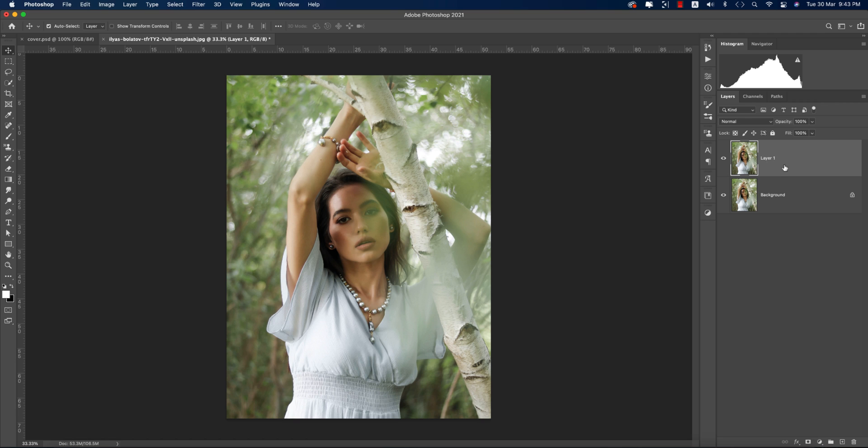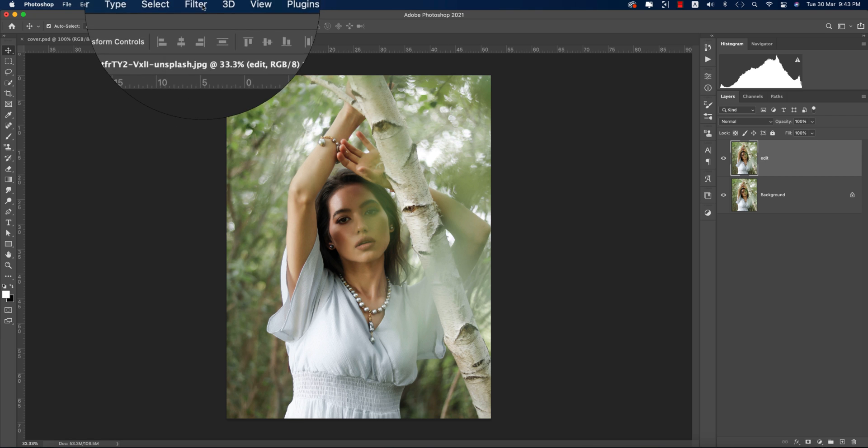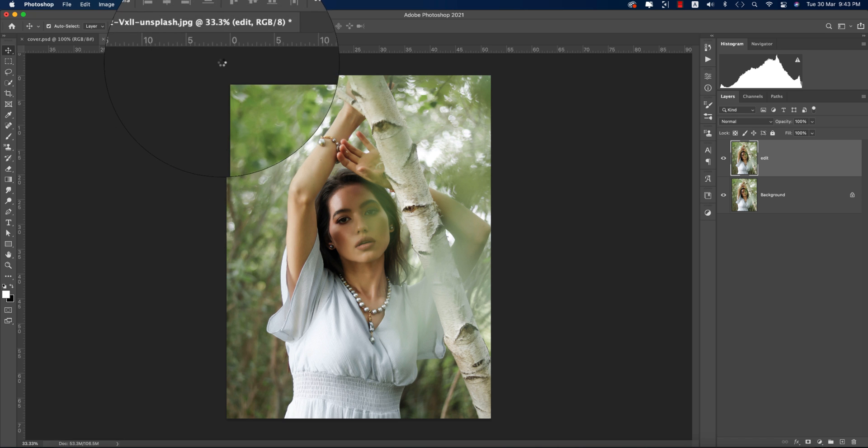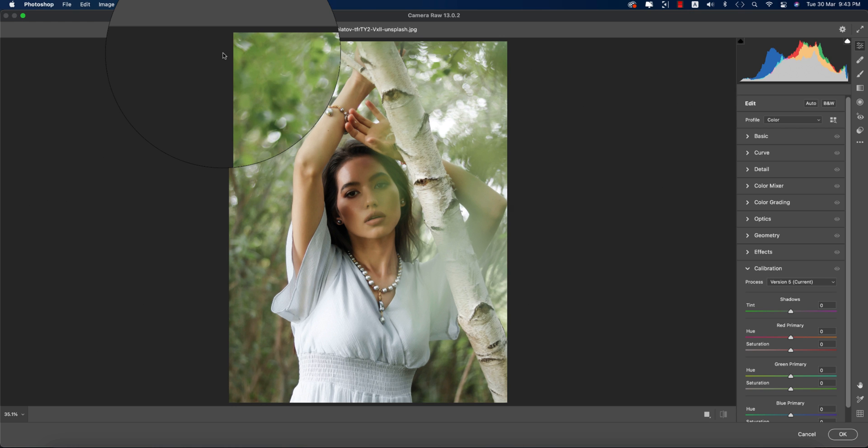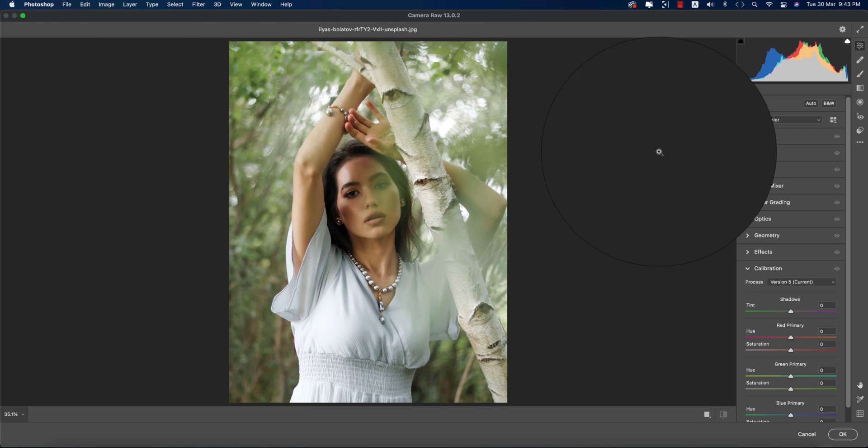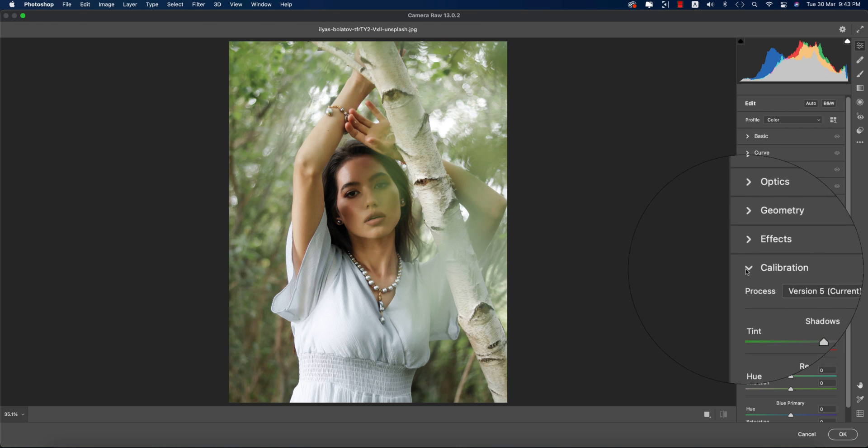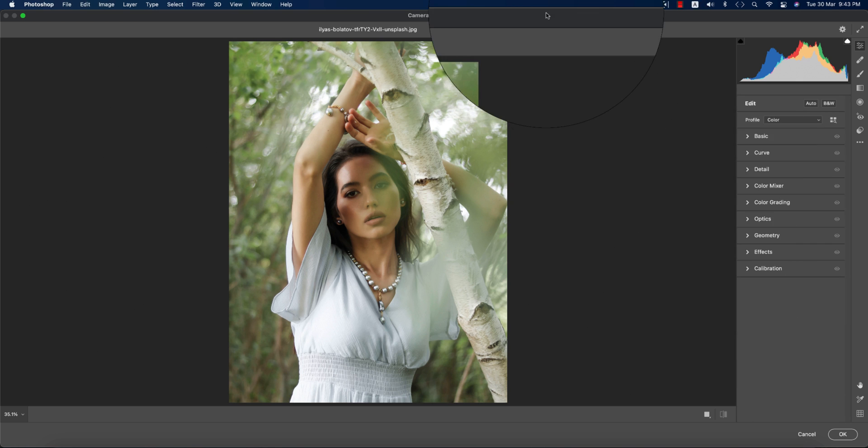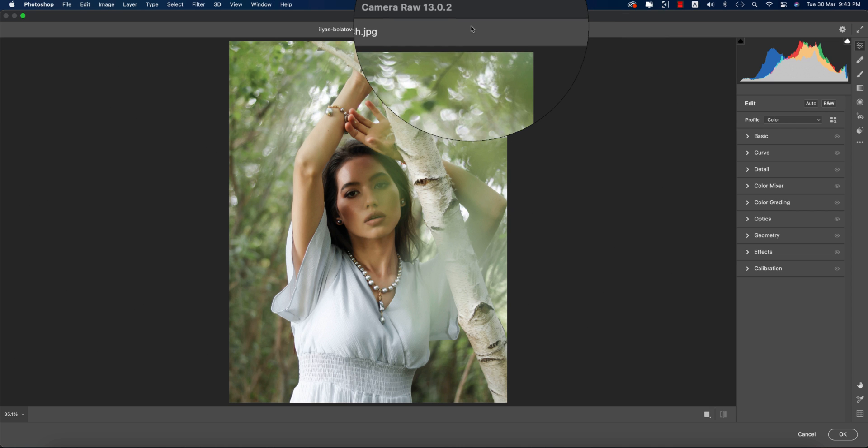We'll edit this one, give the name 'edit', and then go to Filter > Camera Raw Filter. This Camera Raw Filter is another plugin of Photoshop like Lightroom, where you're getting all the panels like Lightroom and you can edit like that.